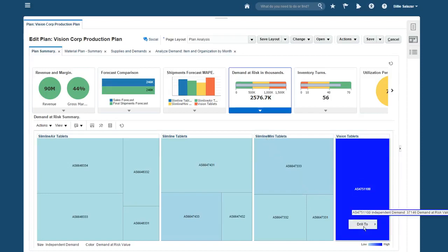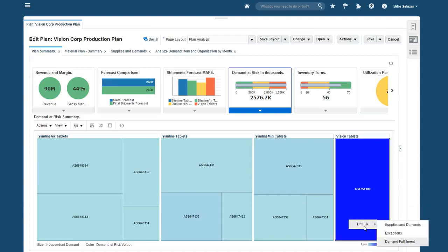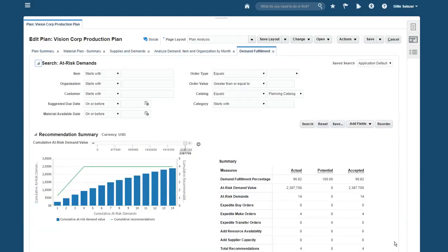I'm going to investigate. I have a number of options for working on the problem, and select Demand Fulfillment to see recommendations to reschedule or expedite orders. I can prioritize my actions by picking the orders with the greatest impact to the business.